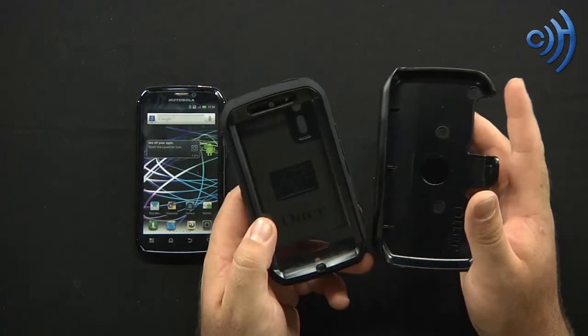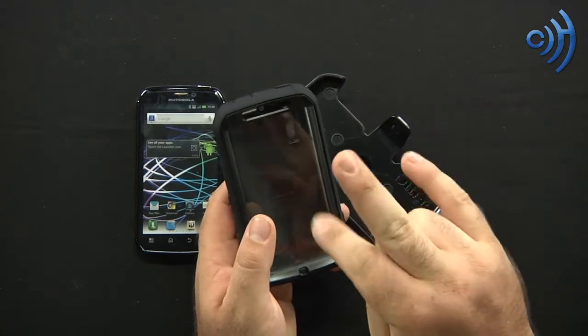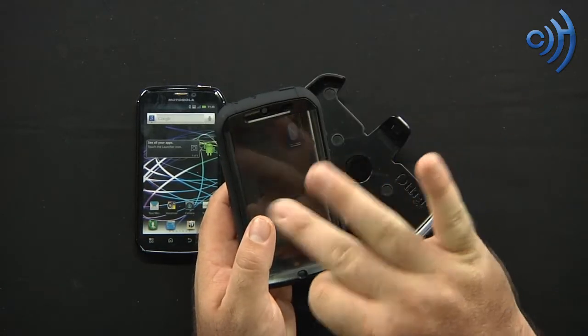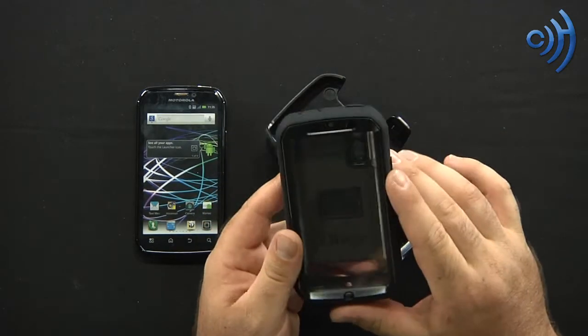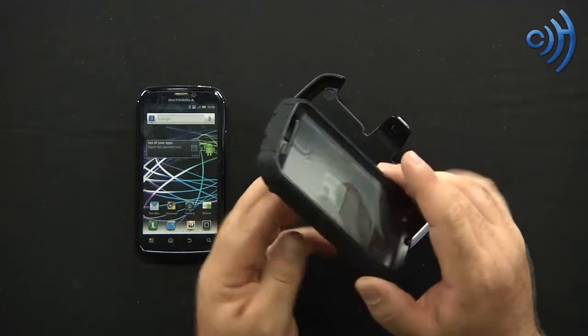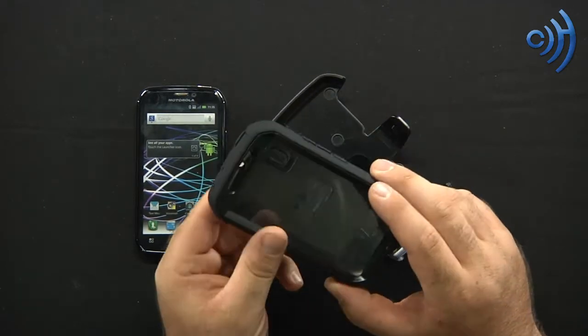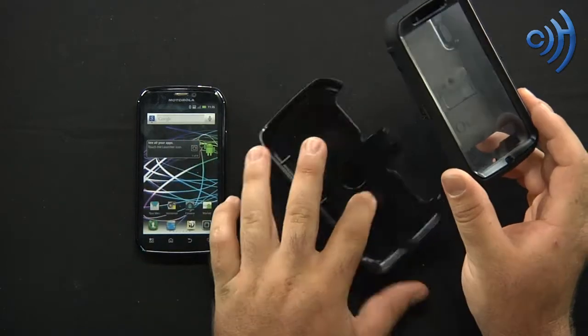Defender Series is going to have four, count them, one, two, three, four. I almost flicked you guys off there. I didn't think to myself real quick. Anyways, four layers of protection.